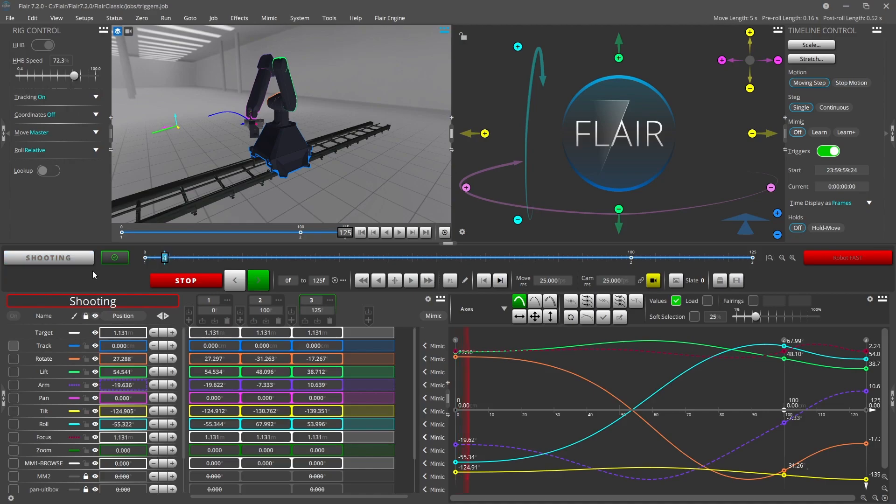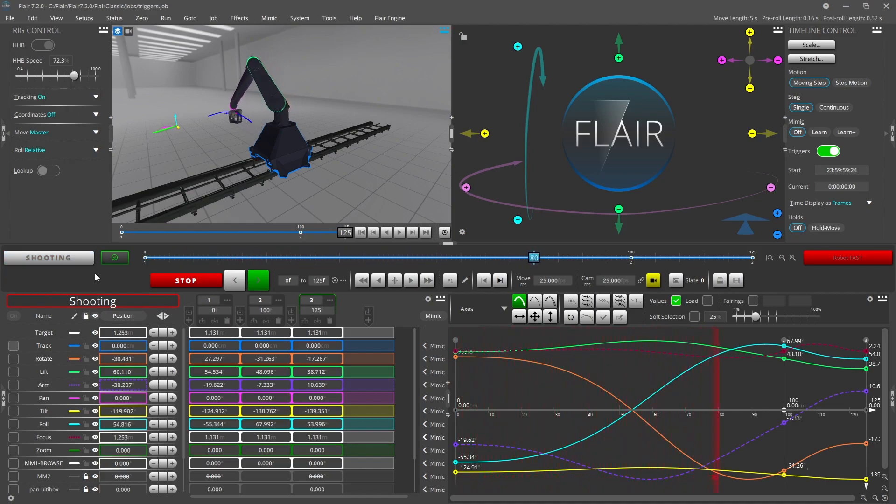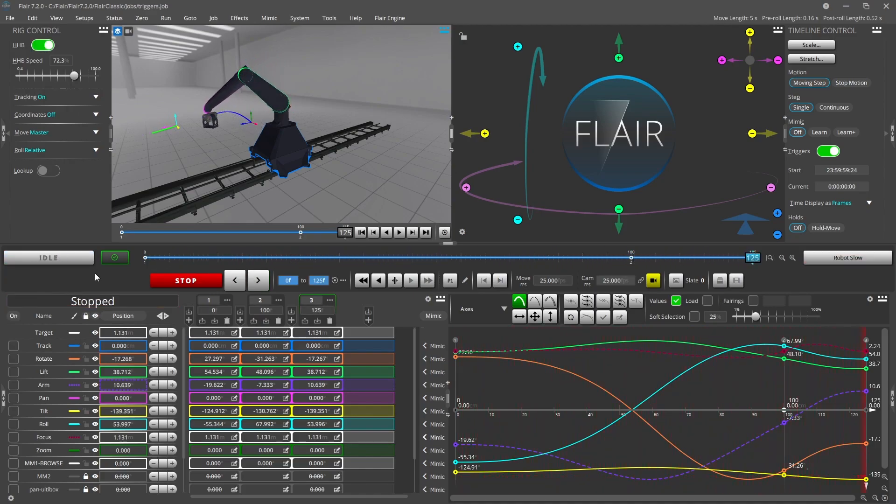When a move is run backwards the triggers before the start will occur after the system has run back to the beginning.